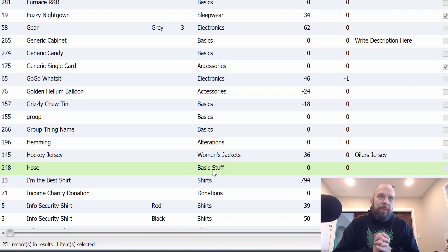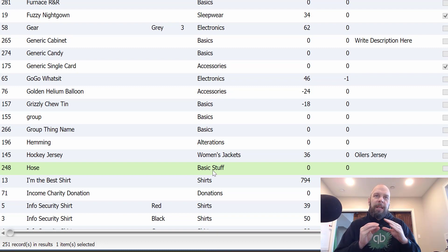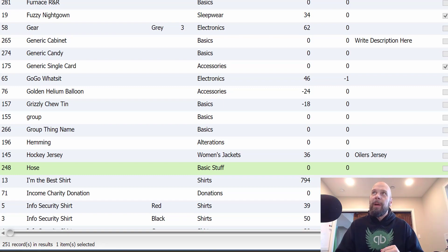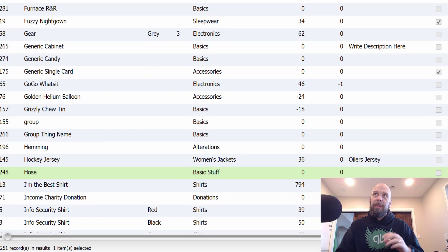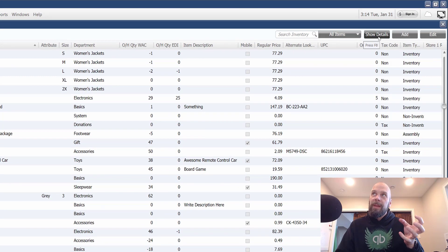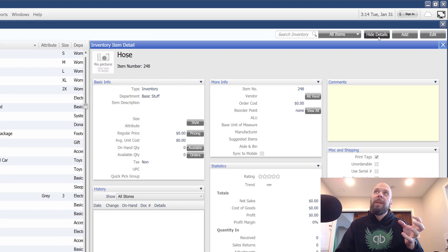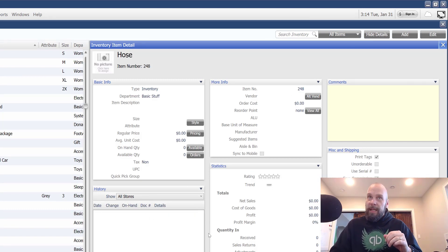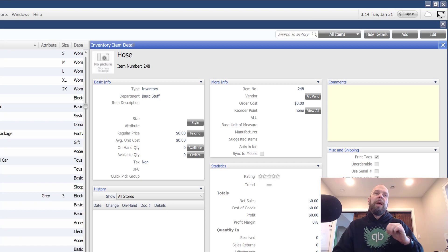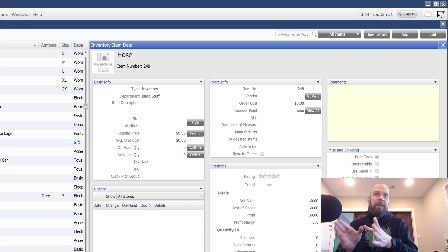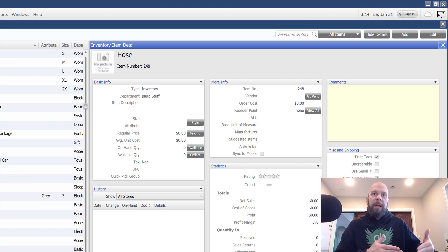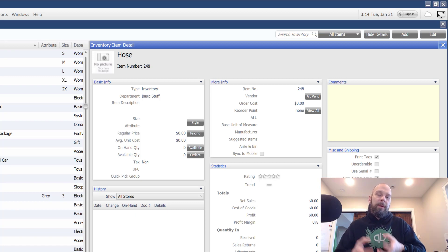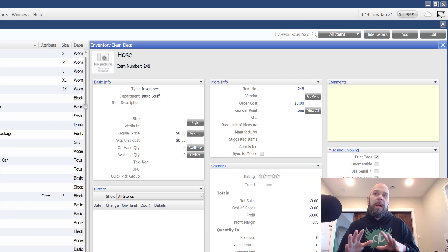The thing that happens when you delete an item is it gets rid of the object in the database that represents this item. And by object, I mean the record in the Point of Sale database that holds the information and the history and all that kind of stuff. So if I delete this, this item will be out of the database.